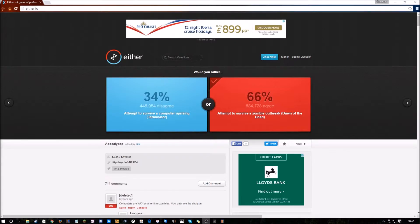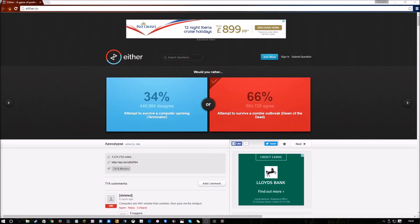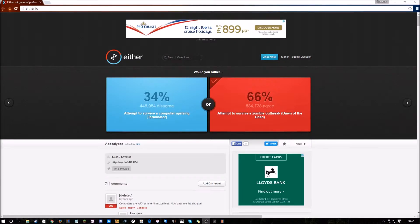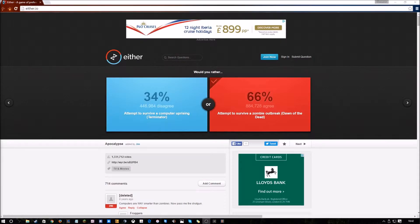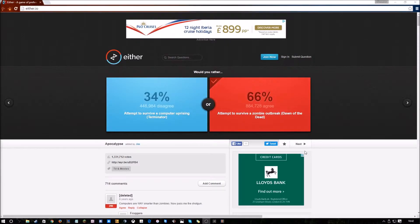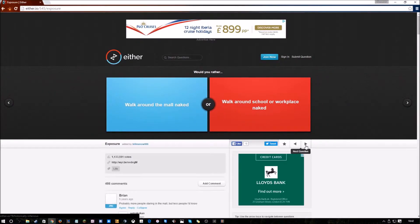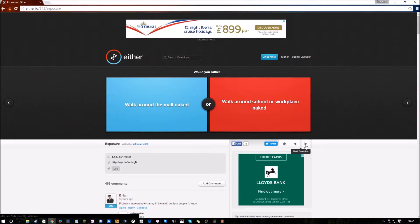So, the first one, would you rather attempt to survive a computer uprising, in brackets Terminator, or attempt to survive a zombie outbreak, in brackets Dawn of the Dead? And I think, this is one that, see I'll click it, it's already been clicked, it's the one that you first get onto the page.